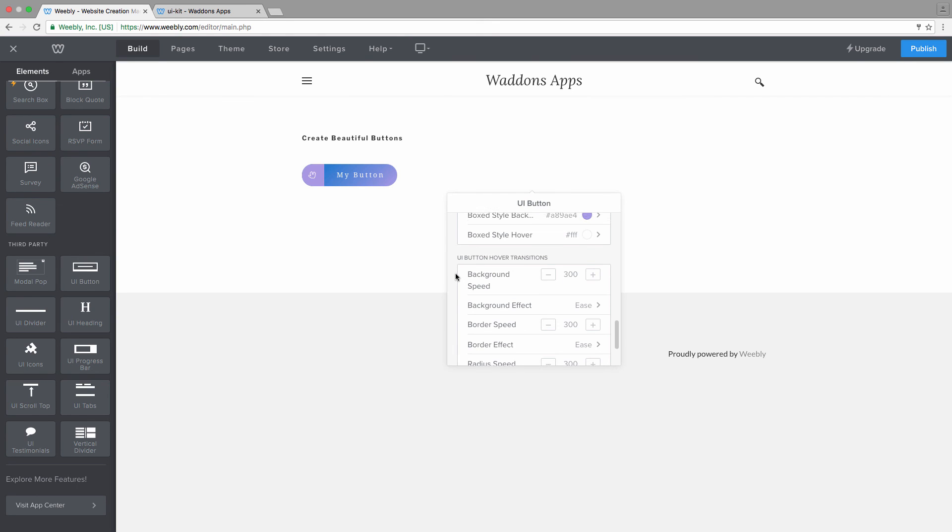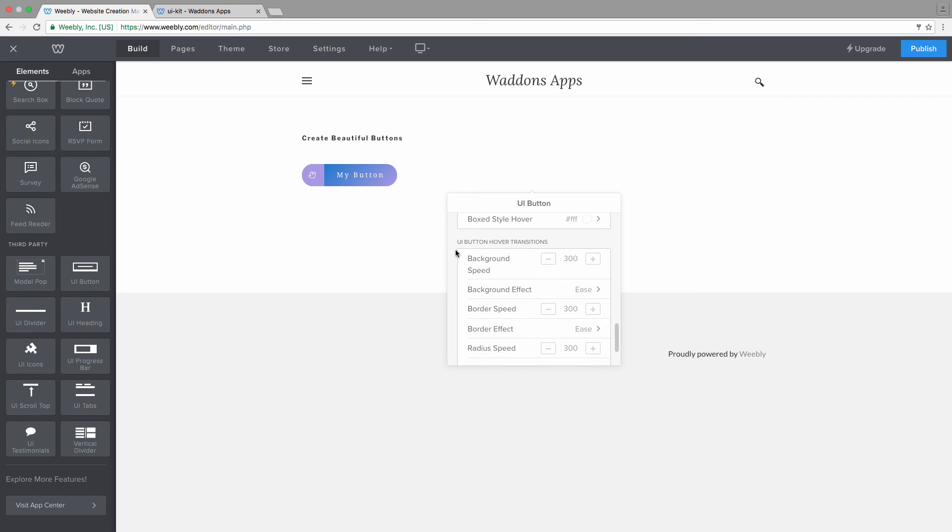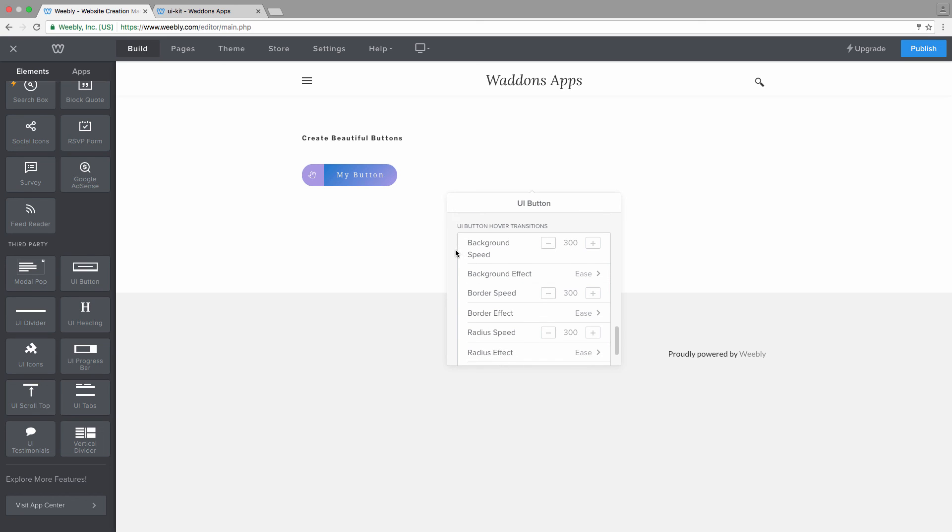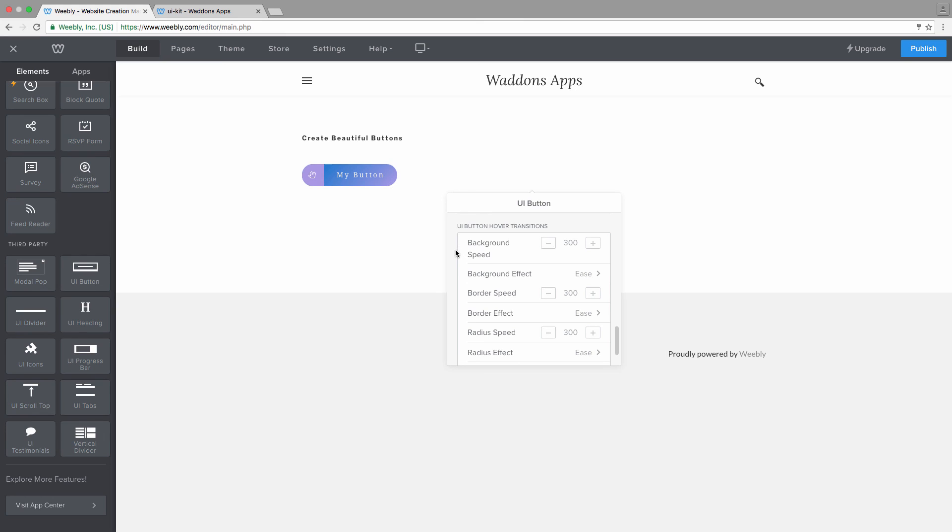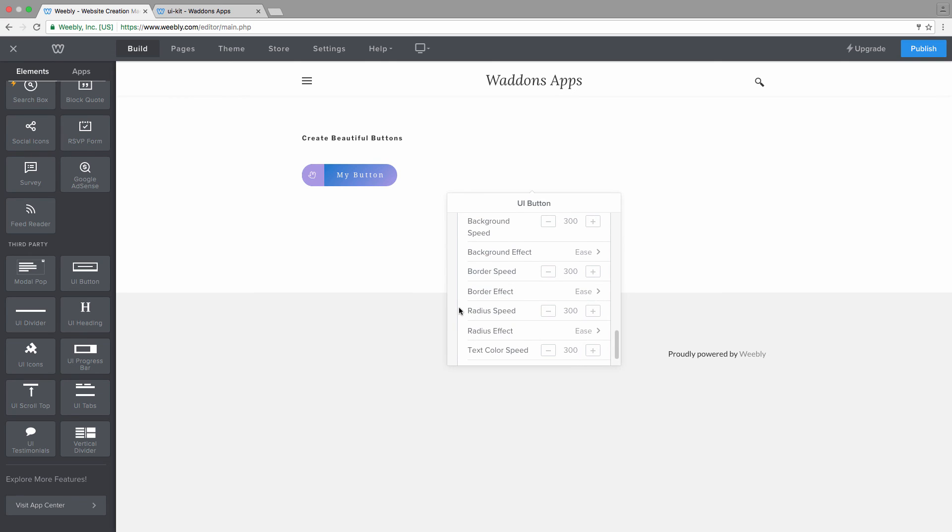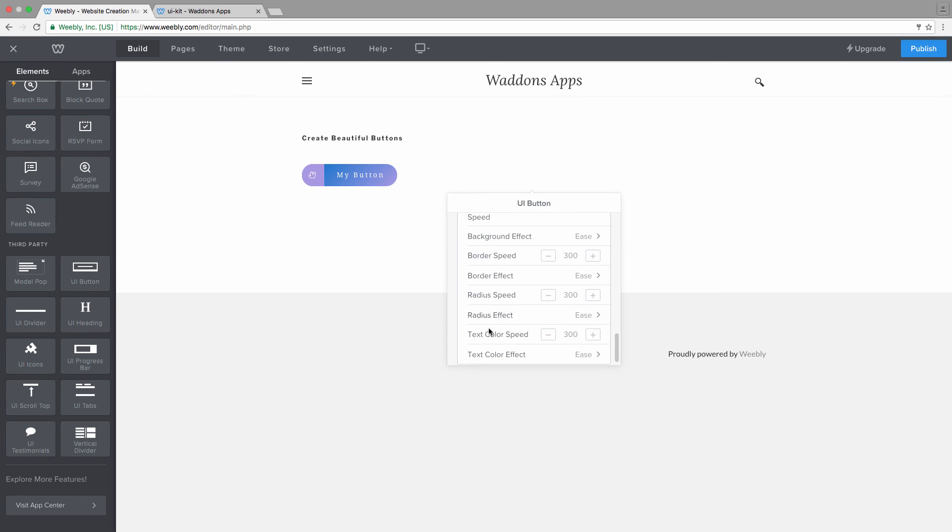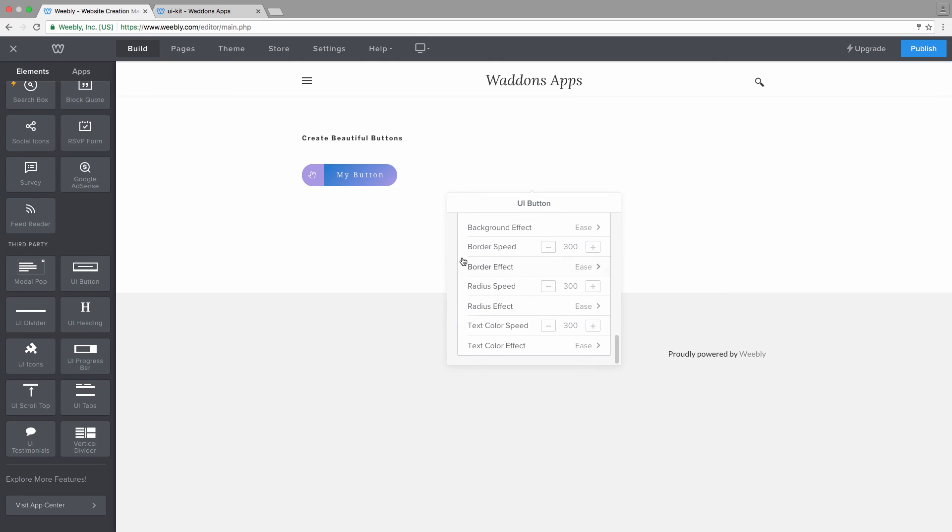And the last thing, as well as some additional hover styles of course for your box style, the last thing are some transitions where you can change the background speed. This is a value in milliseconds, a background effect, and then a background speed. For your border, not a background, a border speed, a border effect, a radius speed, and a text speed.